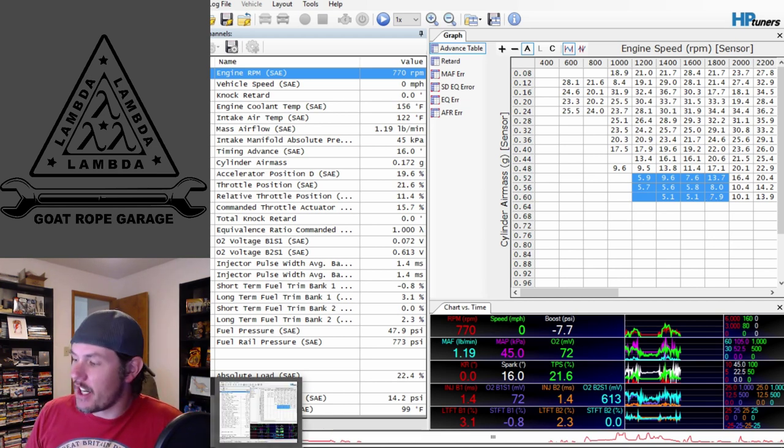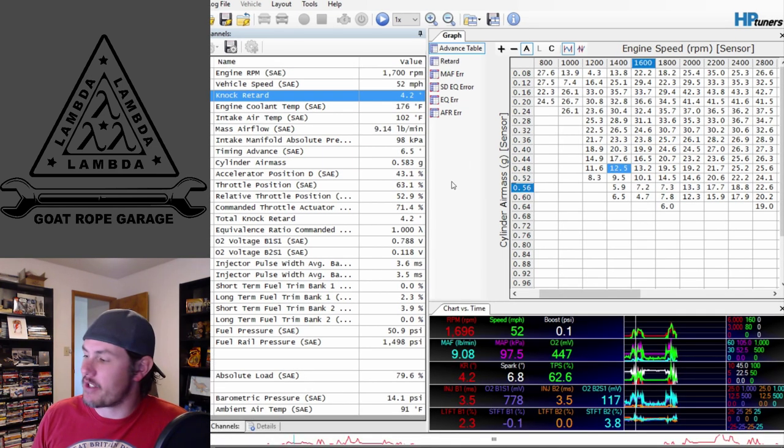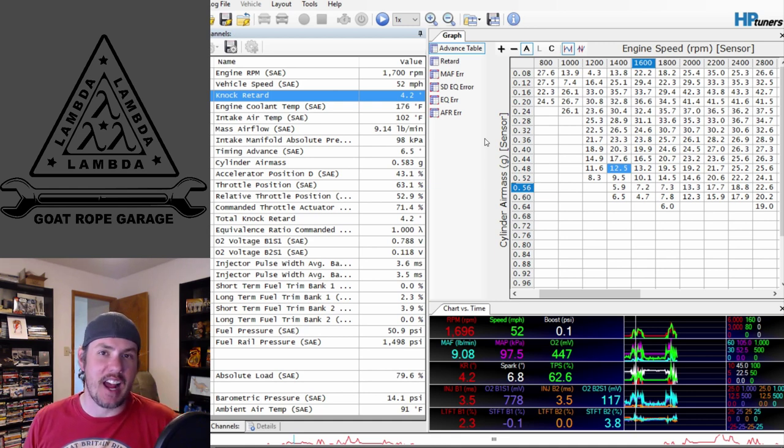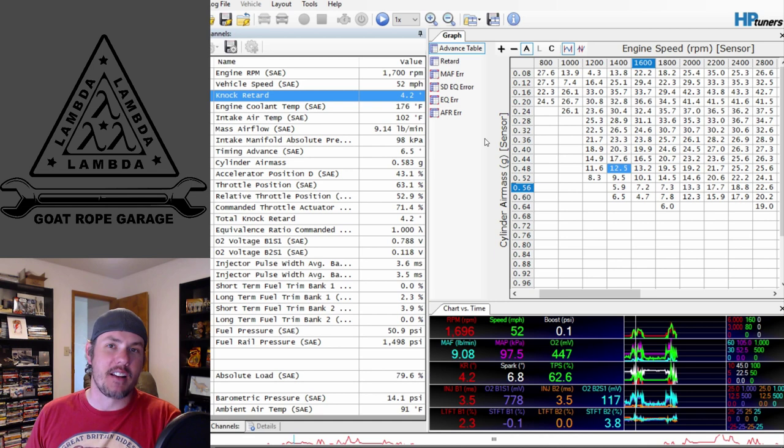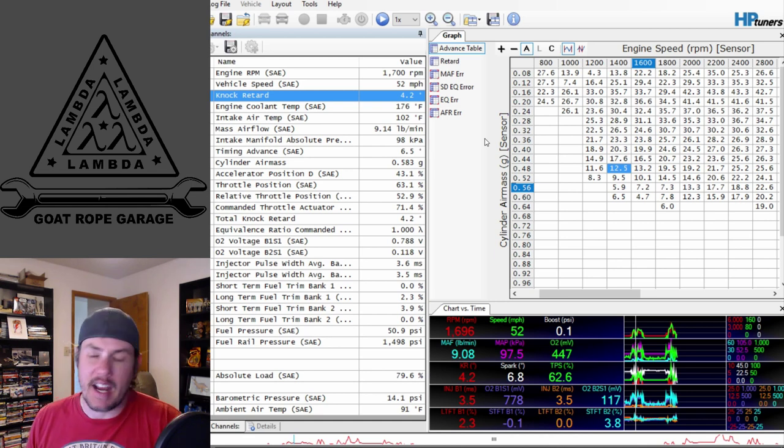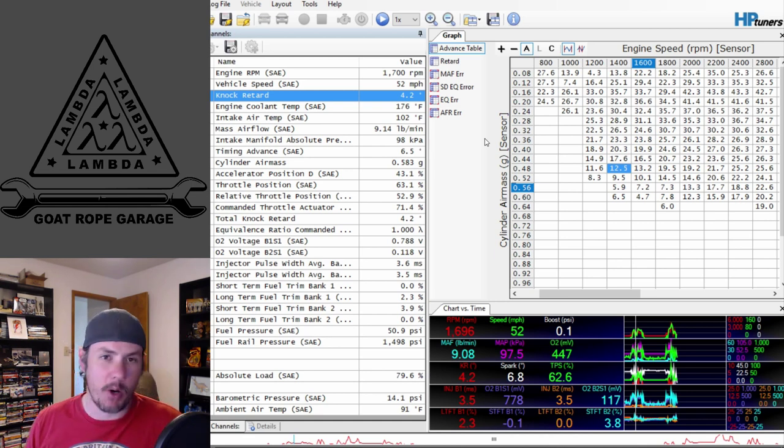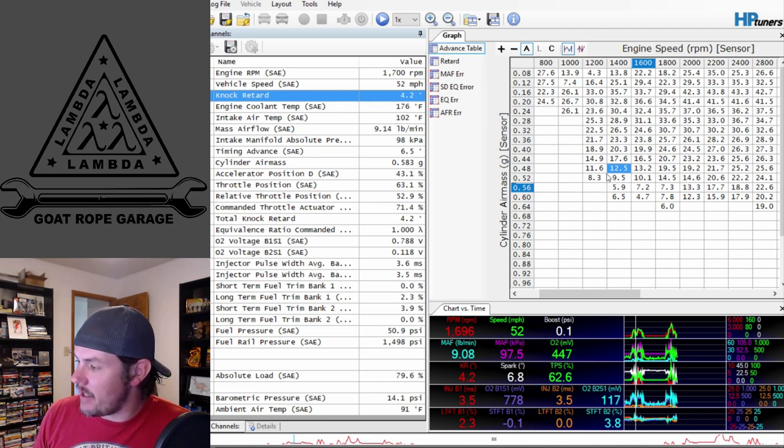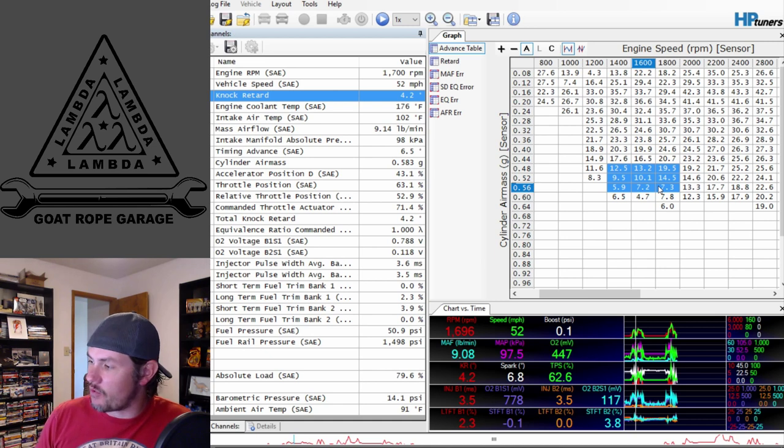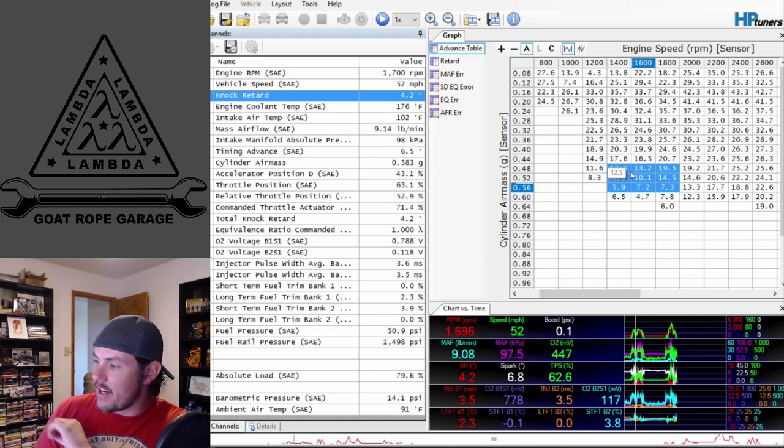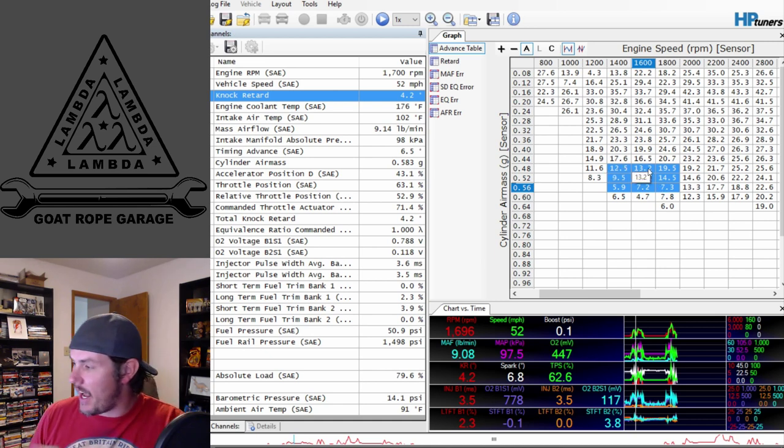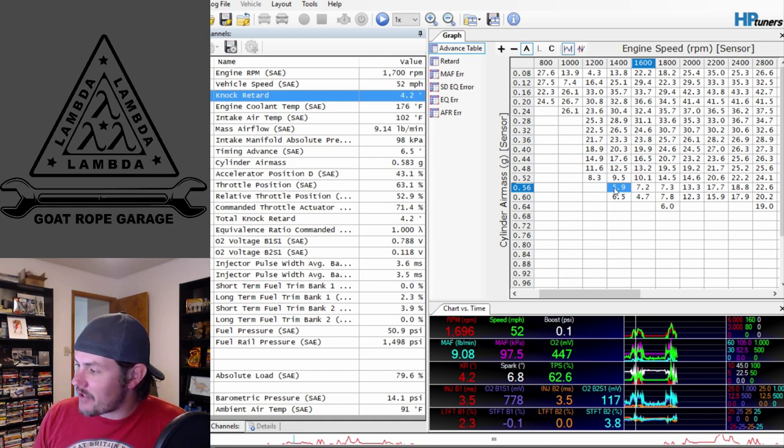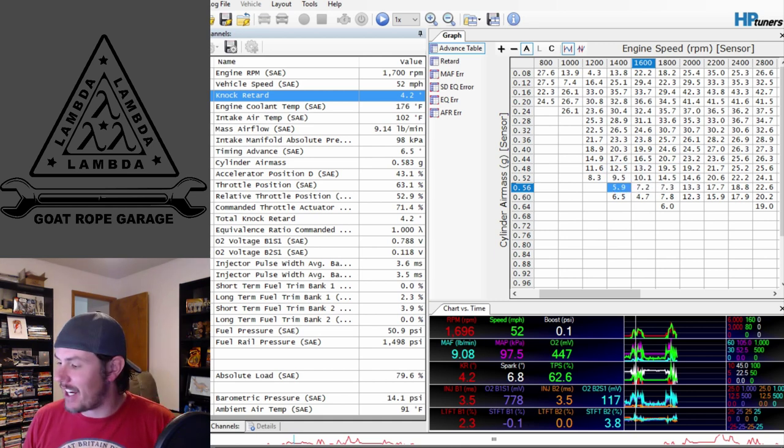If we jump over and look, he sent in another log recently with some octane booster. I believe he was six ounces to six gallons right now, so an ounce to a gallon. I think he was using Turbo 108 octane booster. You can see, in particular in this range that we were talking about.